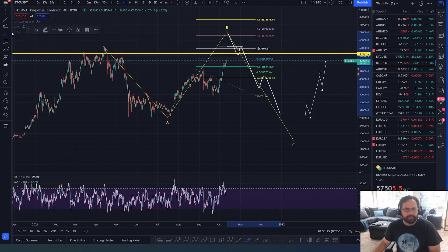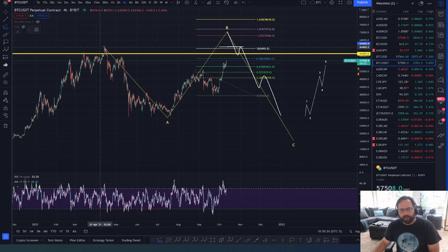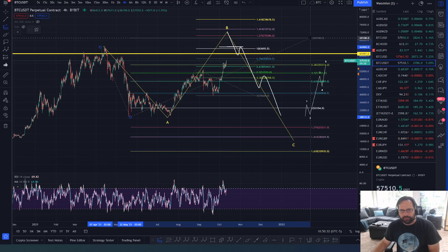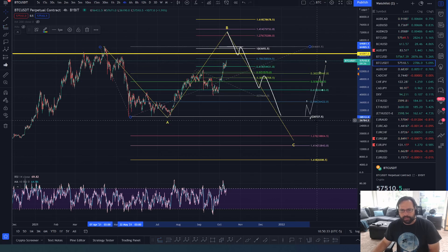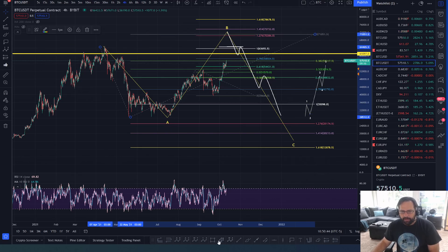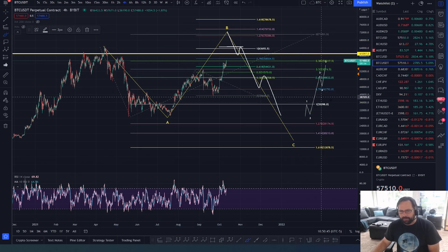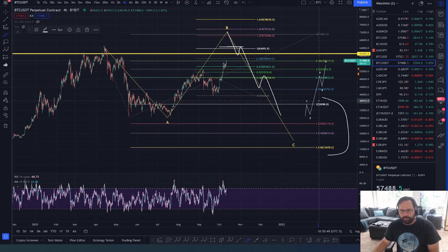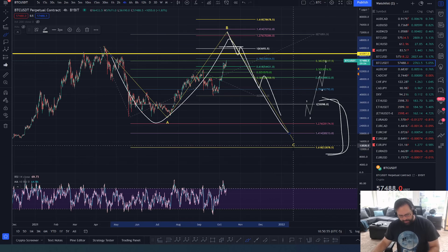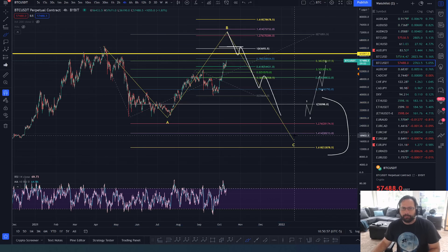It would come down in five waves, and I could pull some fibs and give you some ideas on where that price would come. Let's just say it comes to the 1-to-1 extension — we've got a 1-to-1 target here at 28.7. If it comes to the 1.27, the 1-to-1 is 35K. The C wave could come all the way down anywhere in between the 1-to-1 and the 1618. And that would be a flat correction — a three-wave correction off the top.